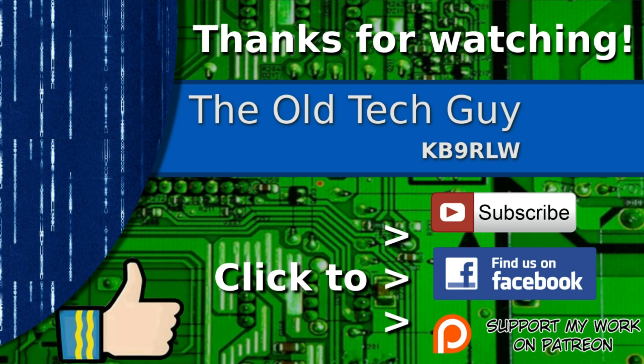Thanks for watching. If you enjoyed the video, don't forget to give it a thumbs up. Also, if you're not already a subscriber, click to subscribe. Join us on the Facebook channel for discussion about the videos. And if you'd like to help support this channel, please click to support me on my Patreon page.